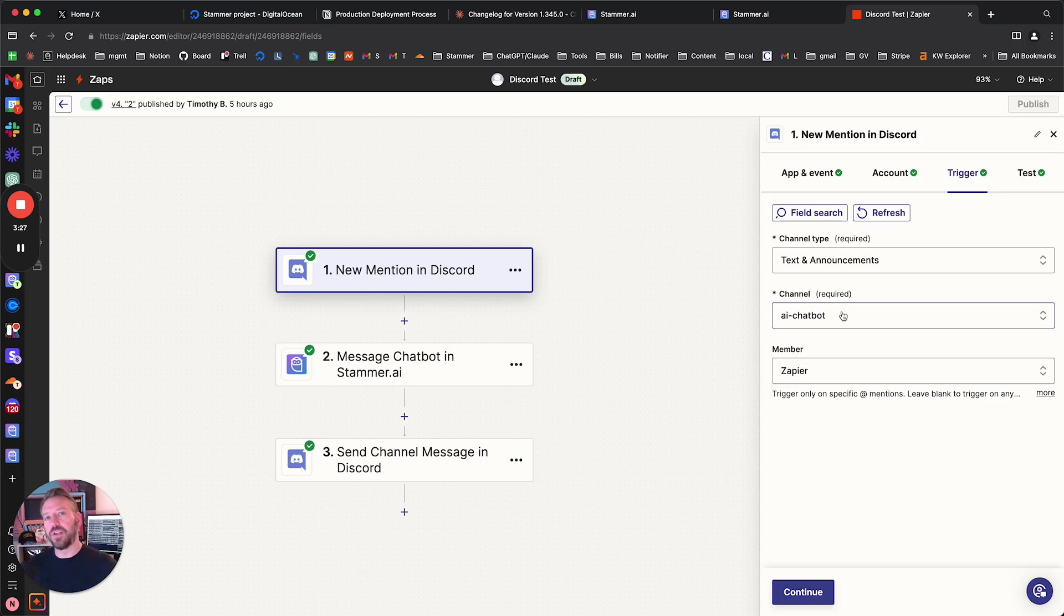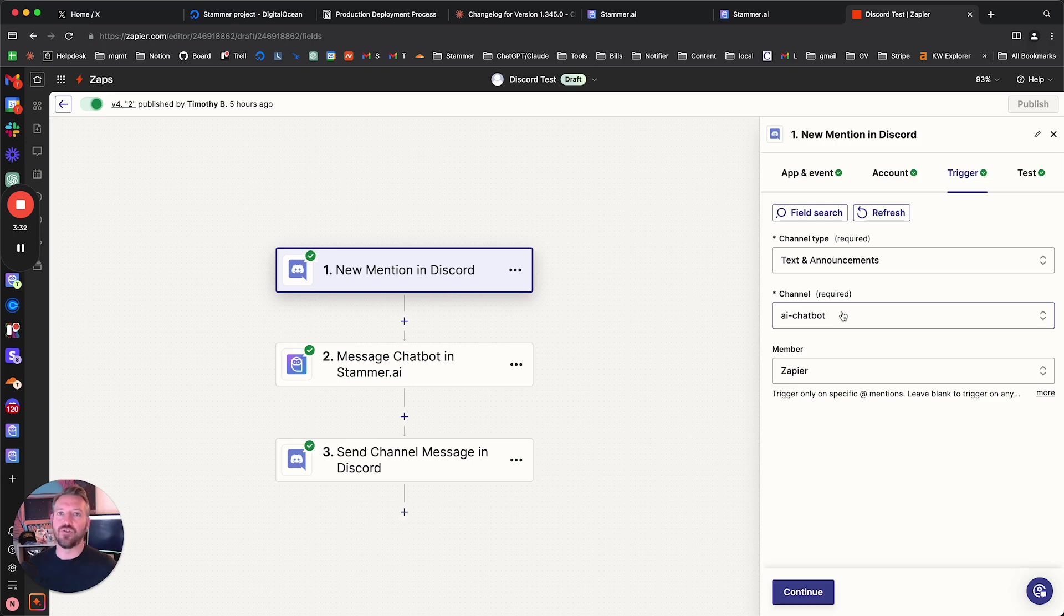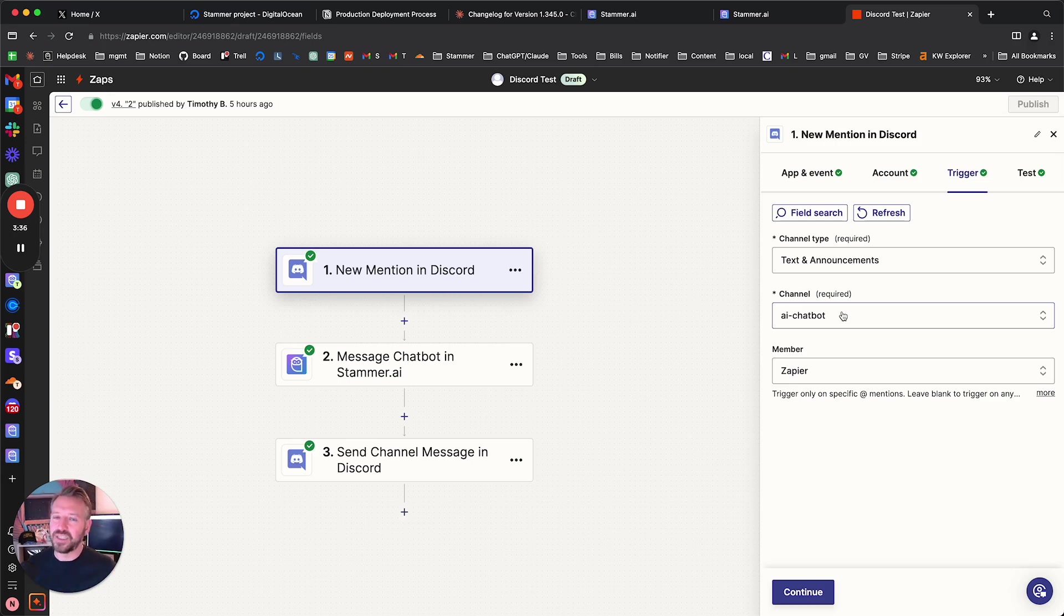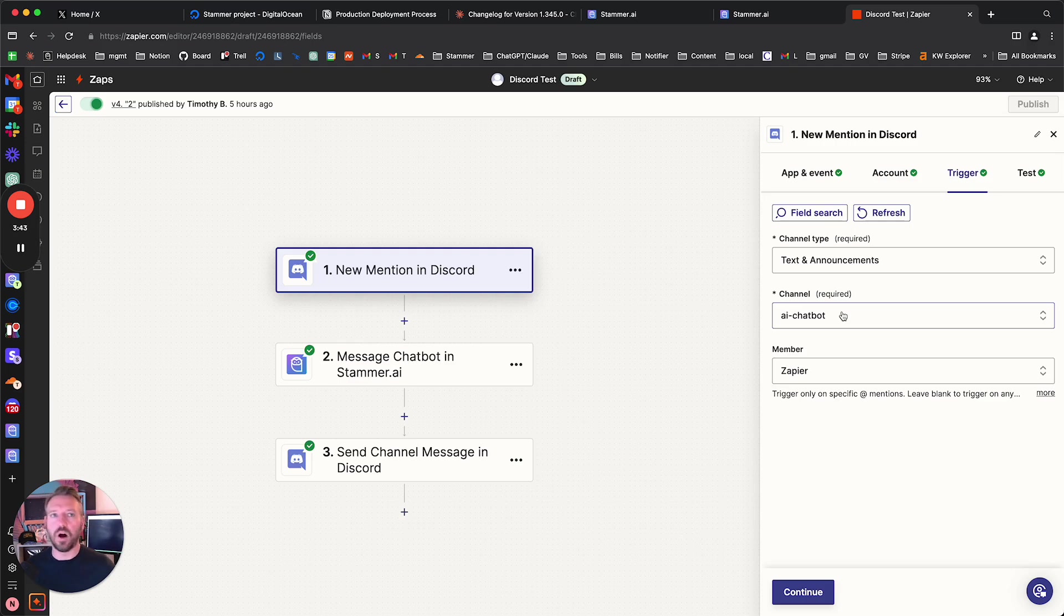And one thing I do want to mention, we'll talk about this in the video. There is actually another way to set this up. We're eventually going to have a direct Discord integration. But there is another way to set this up as well using a very easy to deploy Python script. And I'm going to be creating a video on that later this week. So stay tuned for that.